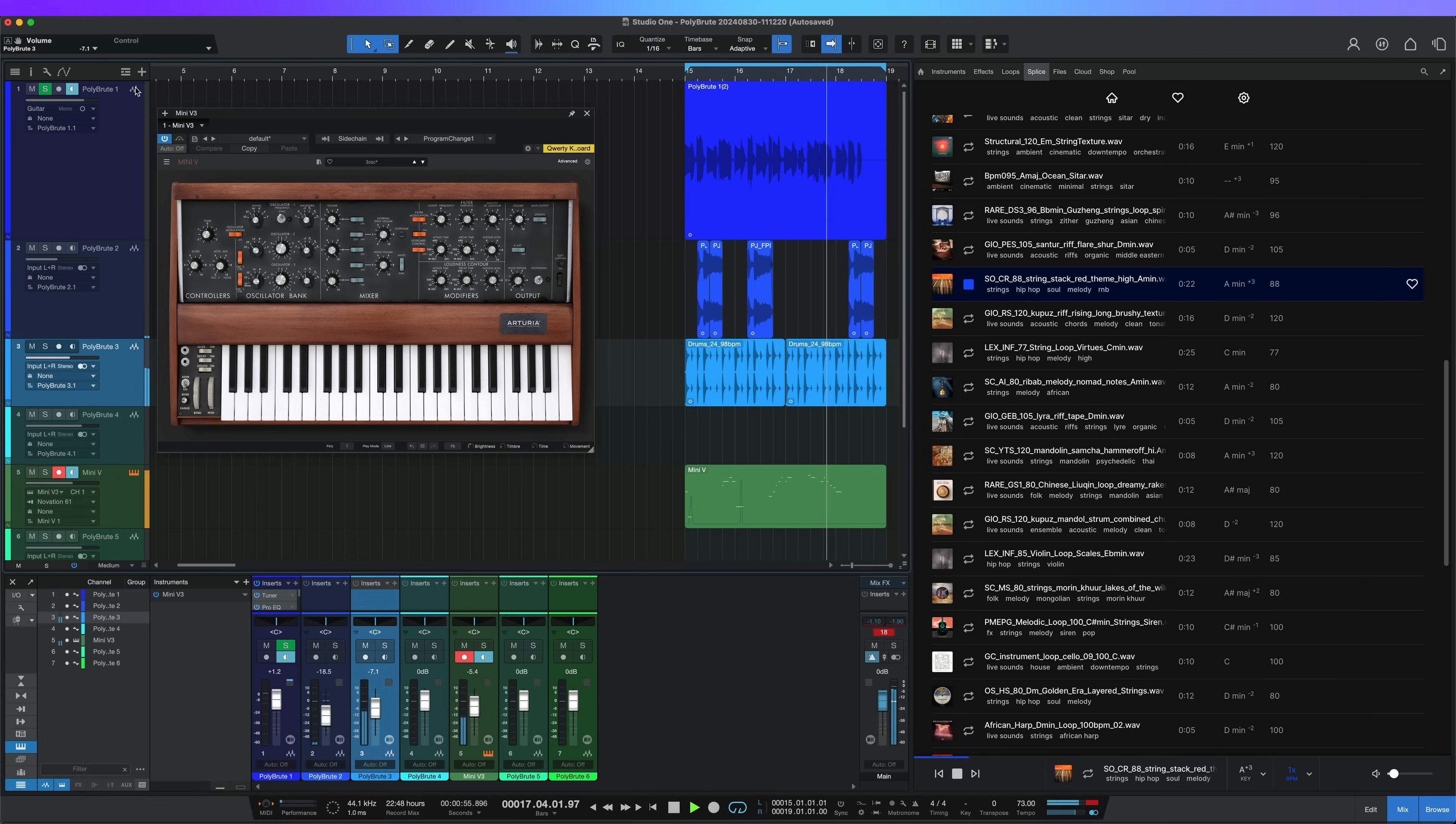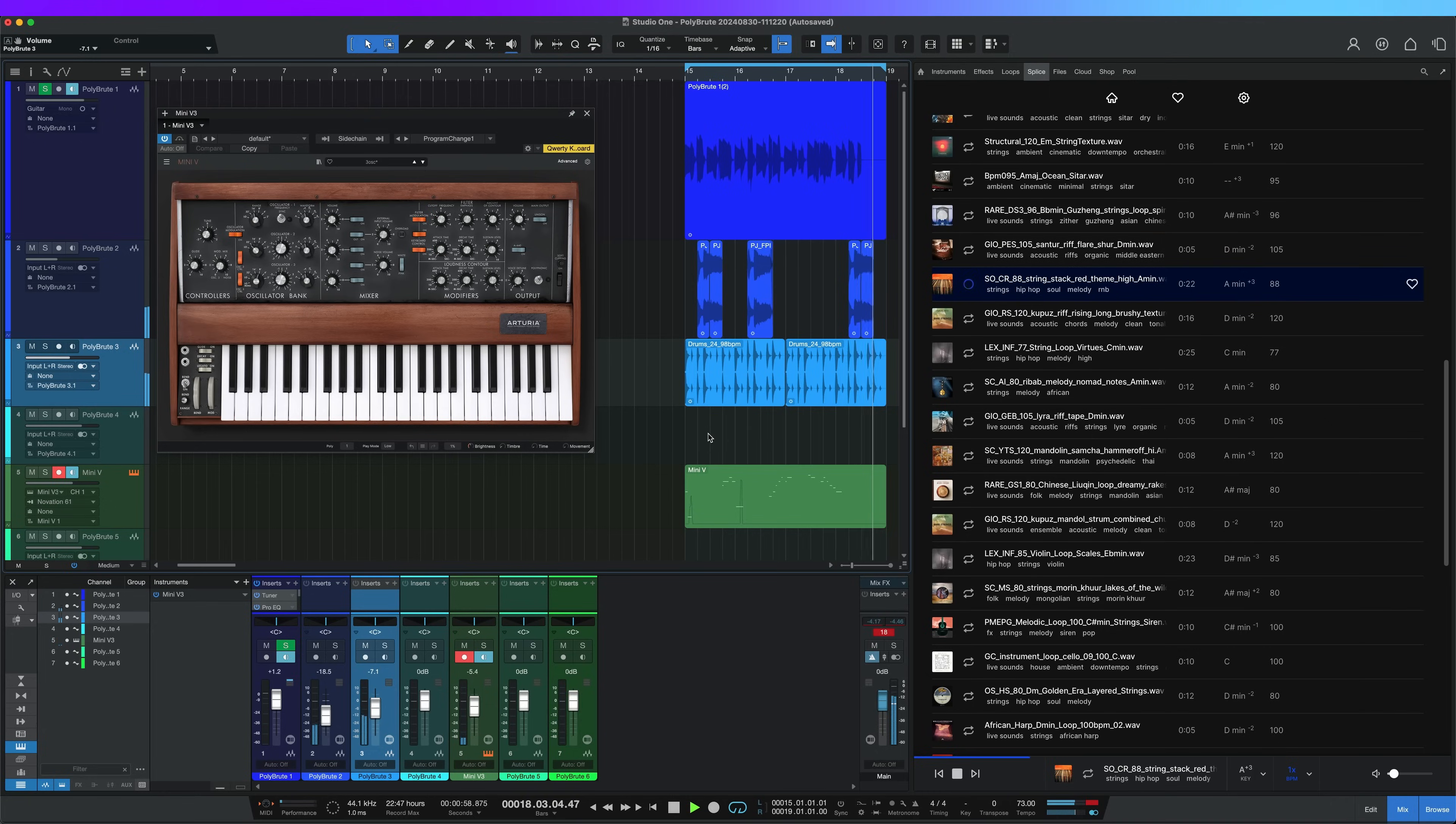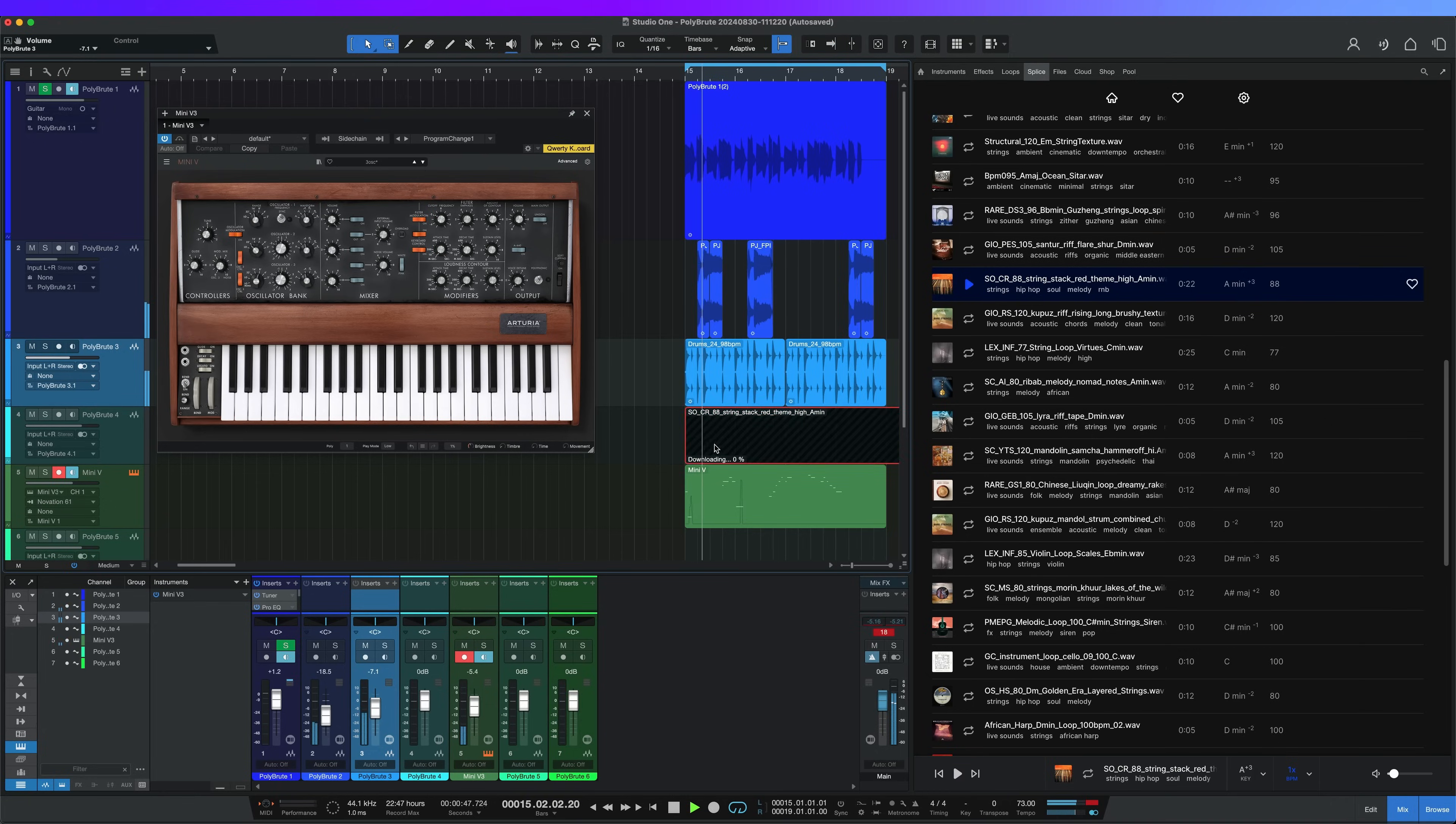Hopefully you can see that this opens up a whole new world of possibilities and we can't wait to see what kind of creativity this unlocks.